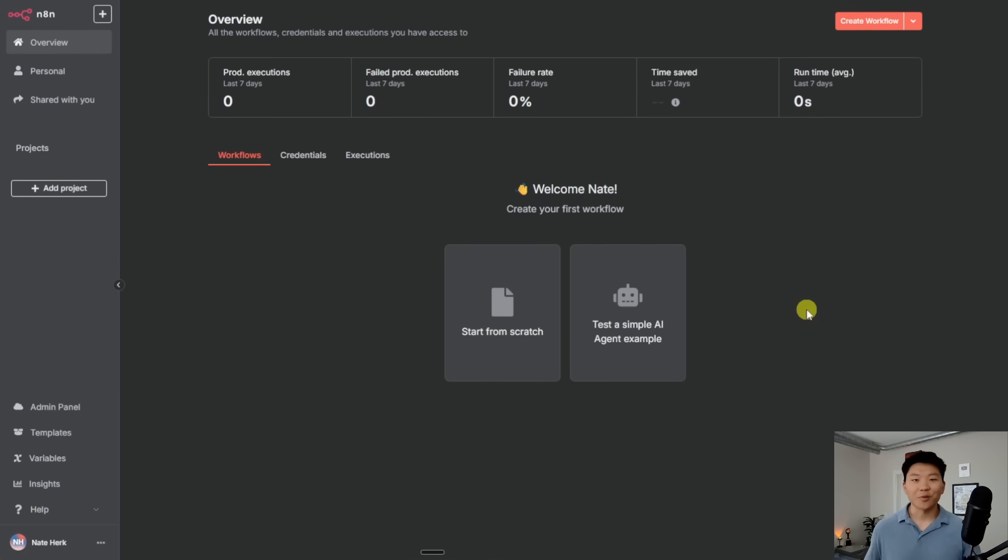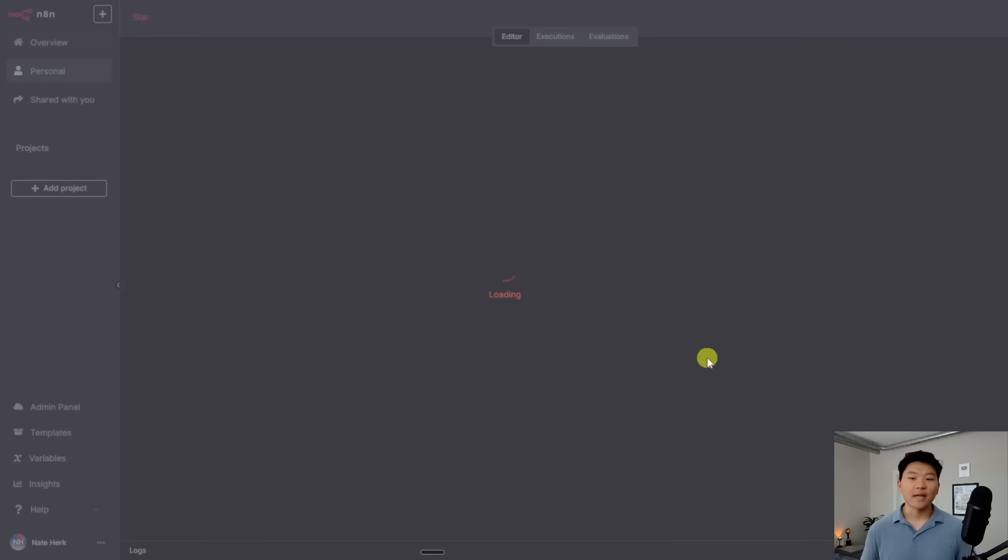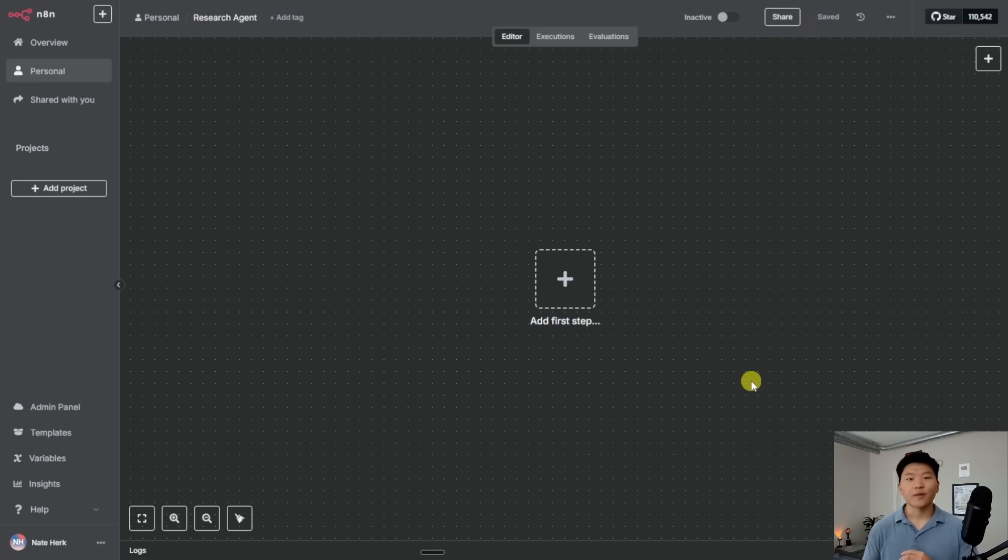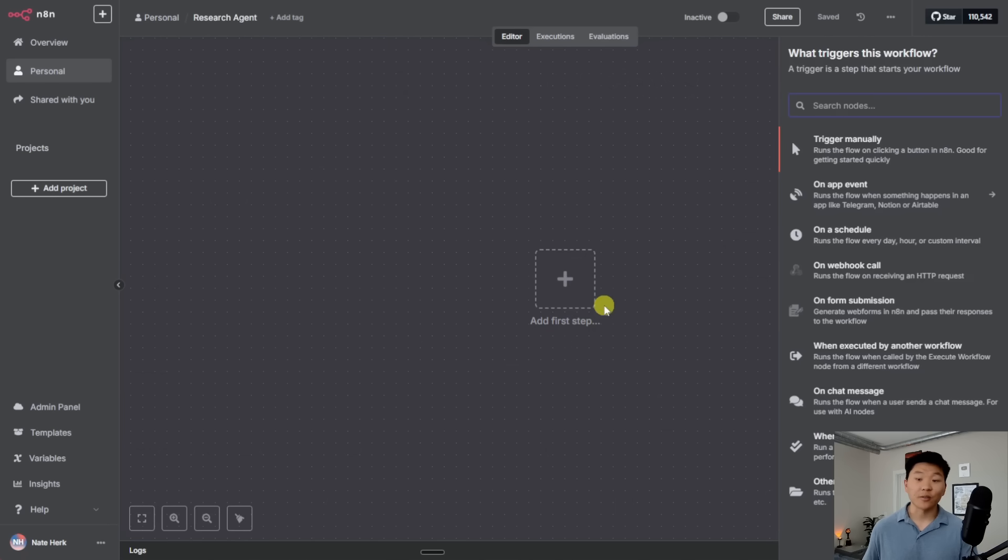Okay, so now that that's out of the way, let's go into our N8N. Let's open up a new workflow and let's get started with our research agent. Okay, so what I'm going to do is go ahead and click on this button in the middle that says add first step.